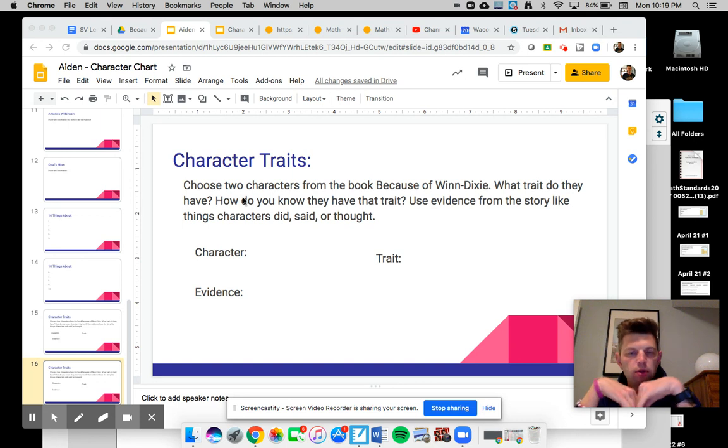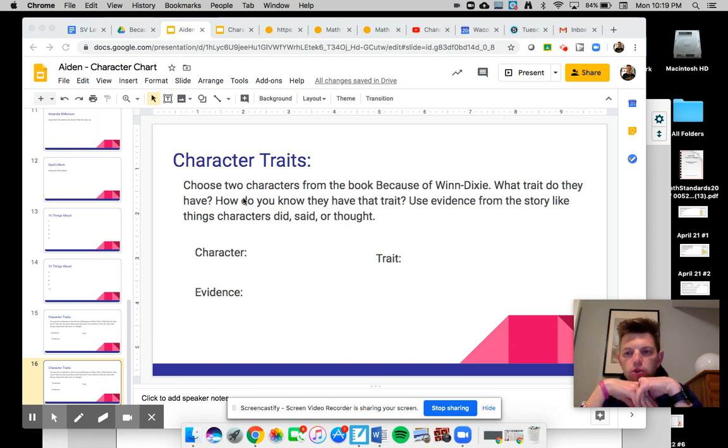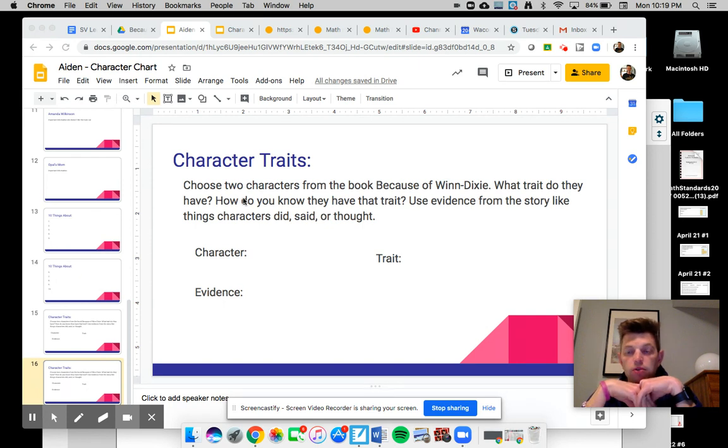Otis, Opal, The Preacher, Gloria Dump, who else is there? You could even choose Winn-Dixie.